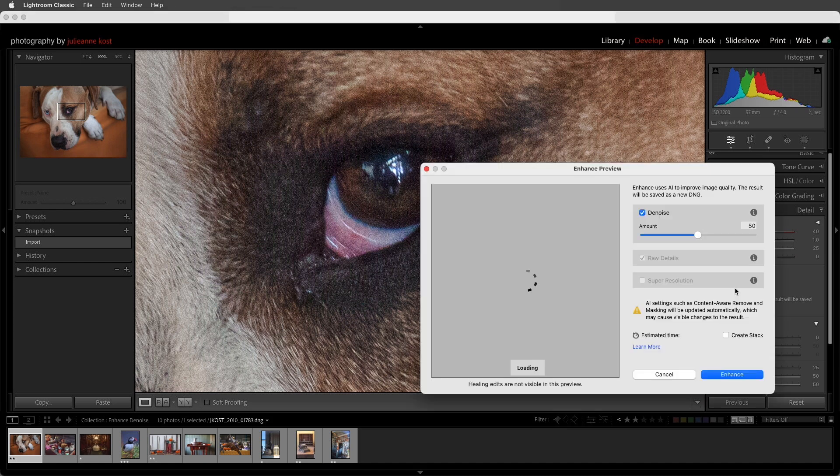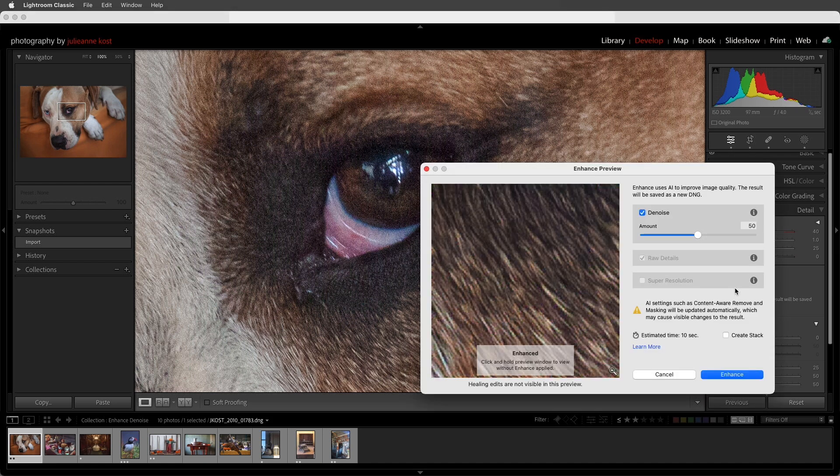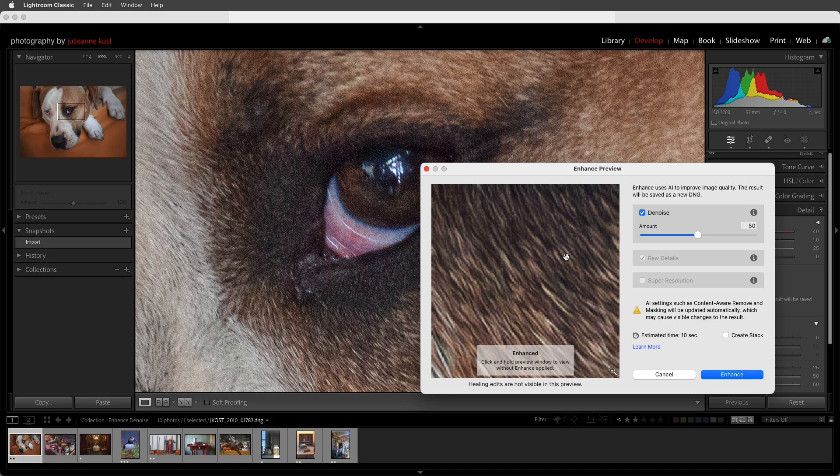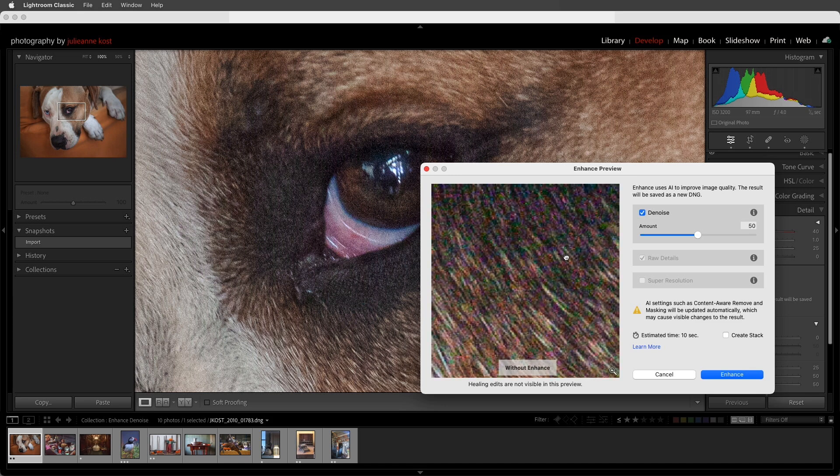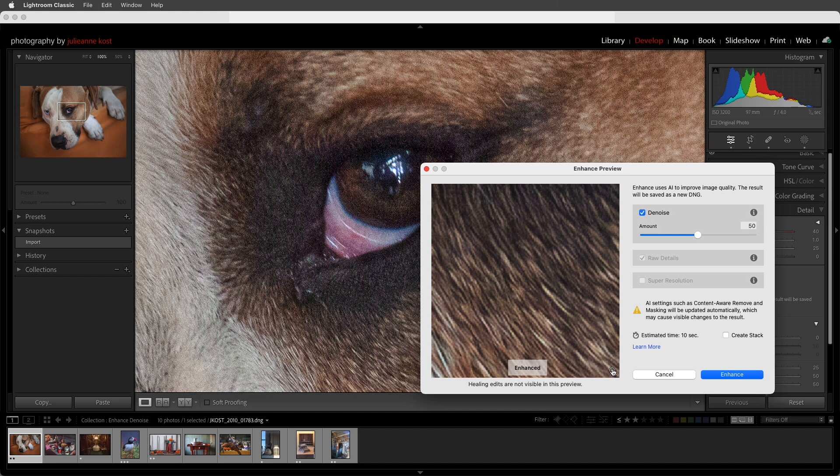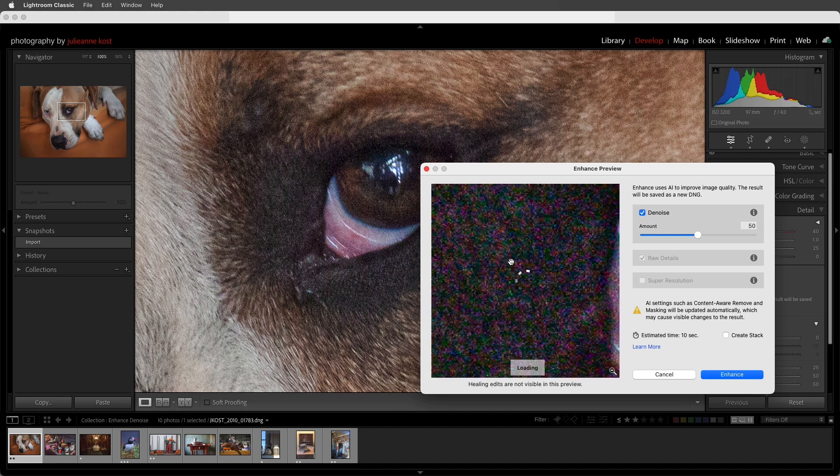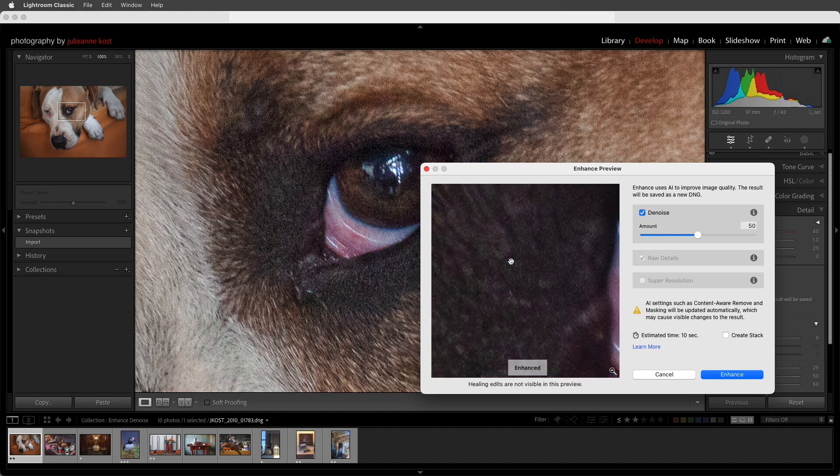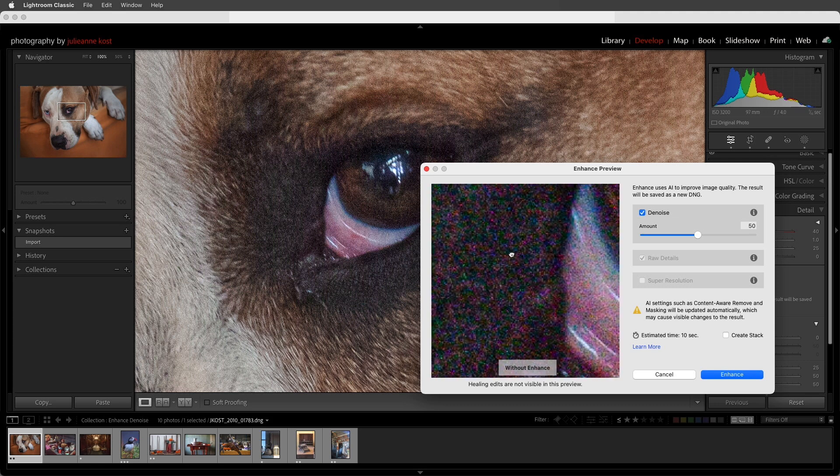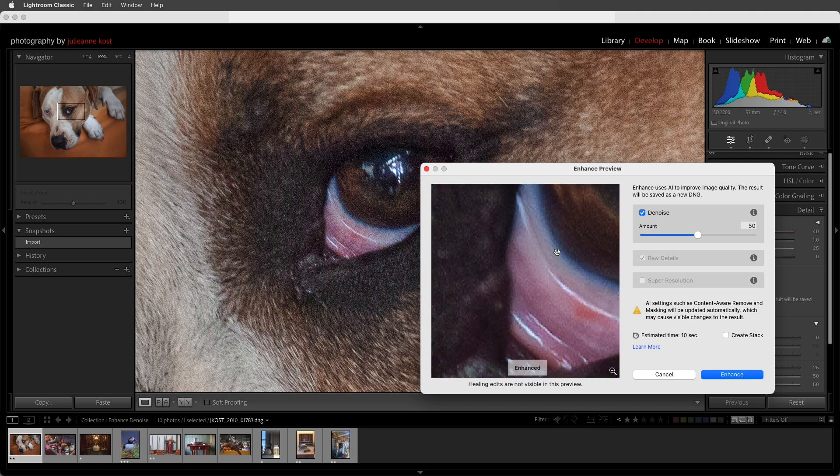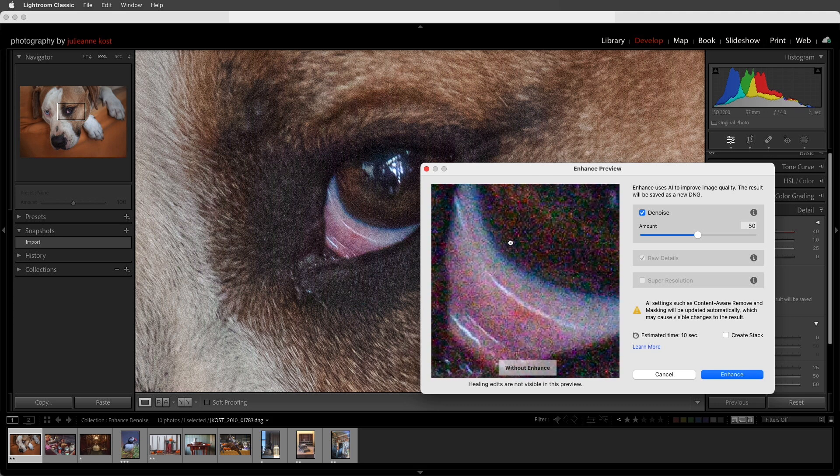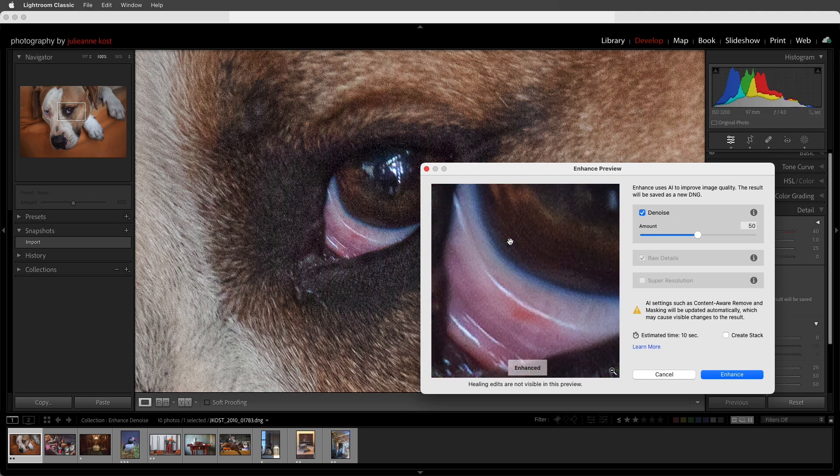When Denoise is enabled, Lightroom Classic also applies the RAW details. We can click and hold in the Preview area to toggle between the Enhanced version and without Enhanced. We can click on the small magnifying glass to zoom out, and then click anywhere in the Preview to zoom back in. We can use the Hand tool to reposition the Preview.